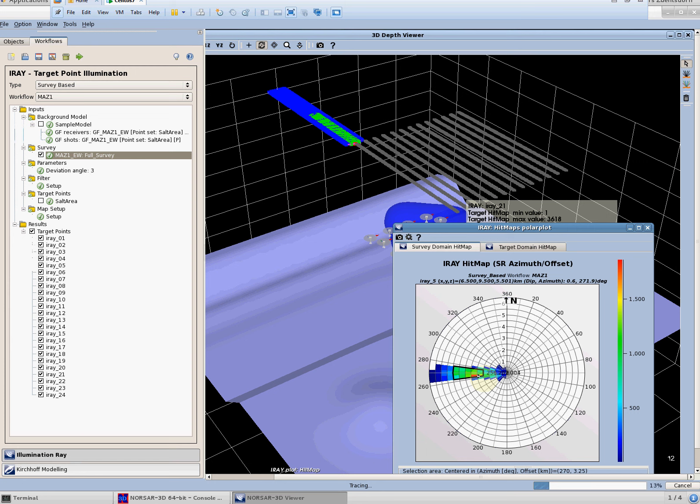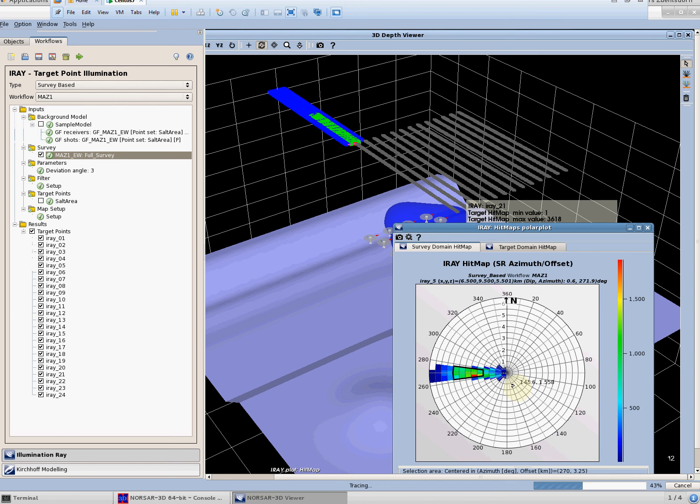The reason is that the typical result of a rose diagram is to indicate the required offset and the required azimuth in order to illuminate a specific target point. The one information which is missing from the rose diagram is about aperture. We don't know exactly where to place the shots on receivers. We know about azimuth and offset but we don't know about the location.